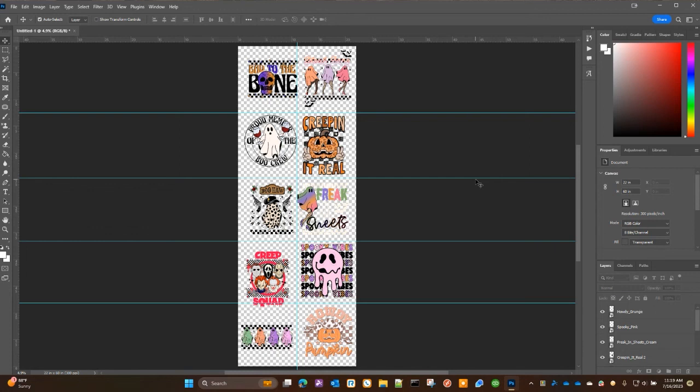I appreciate you coming by and learning how to create a gang sheet for DTF — Direct from Transfers. If you need any help, feel free to email us or contact us on our social media platforms. I'm always happy to get on the phone with you and make sure you're doing things properly before sending something that won't turn out the way you want. Thanks, and I look forward to seeing you on the next video.